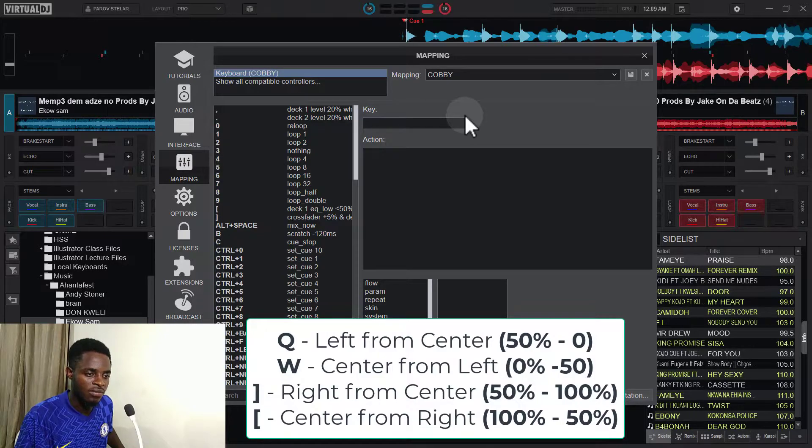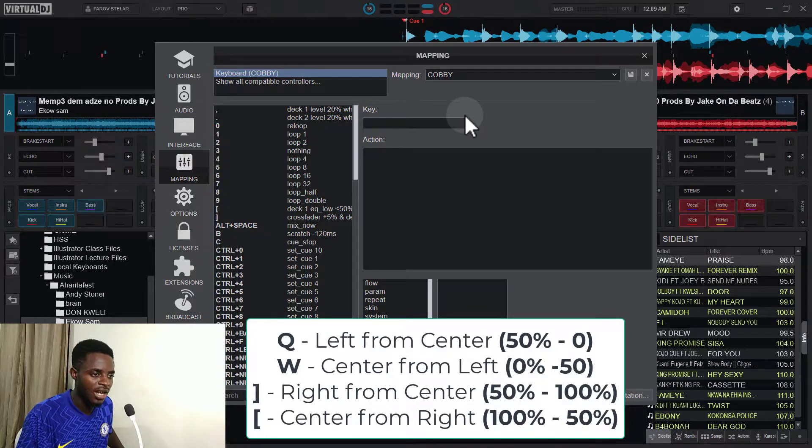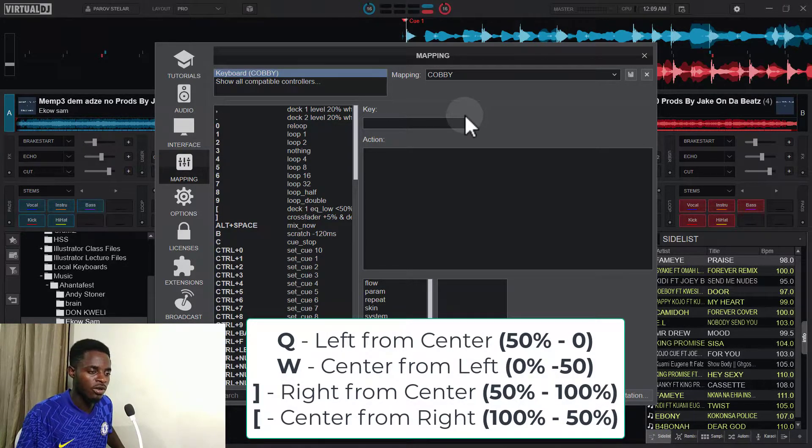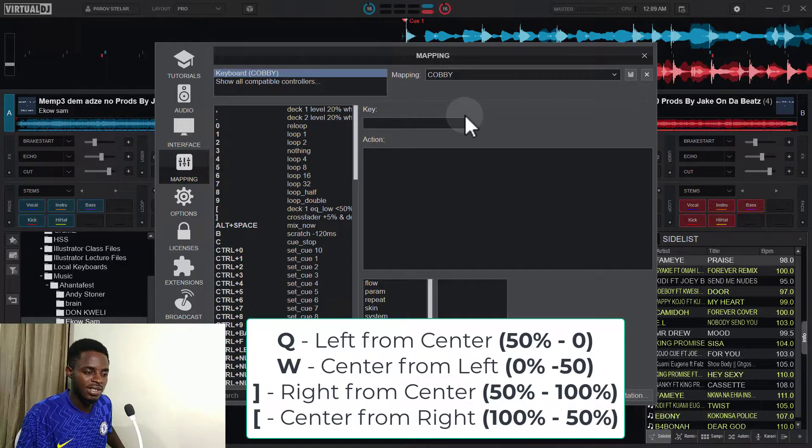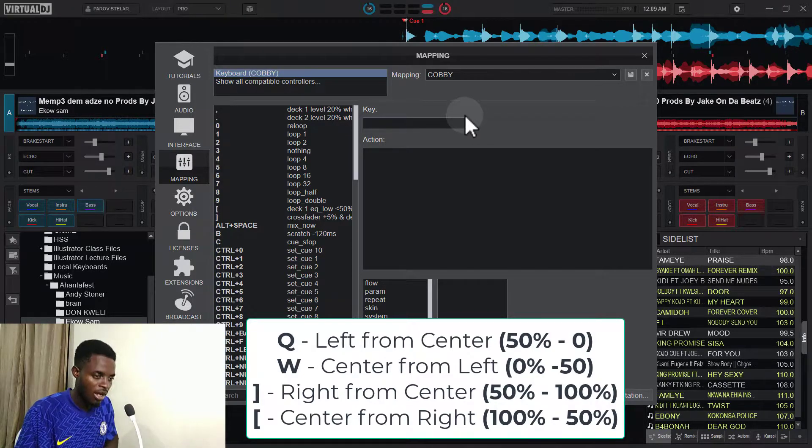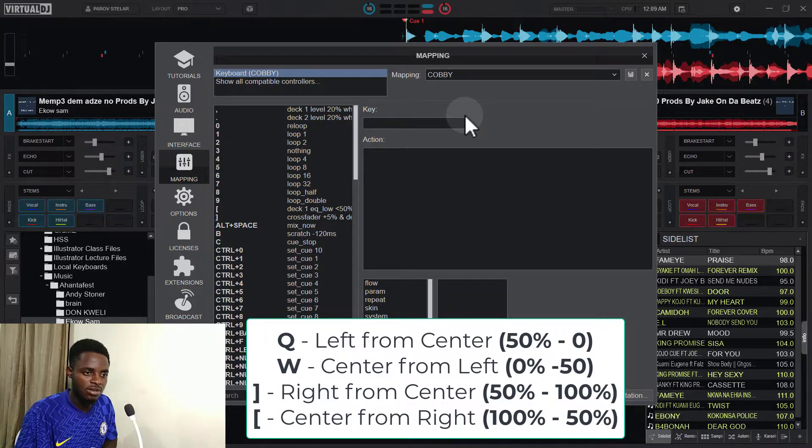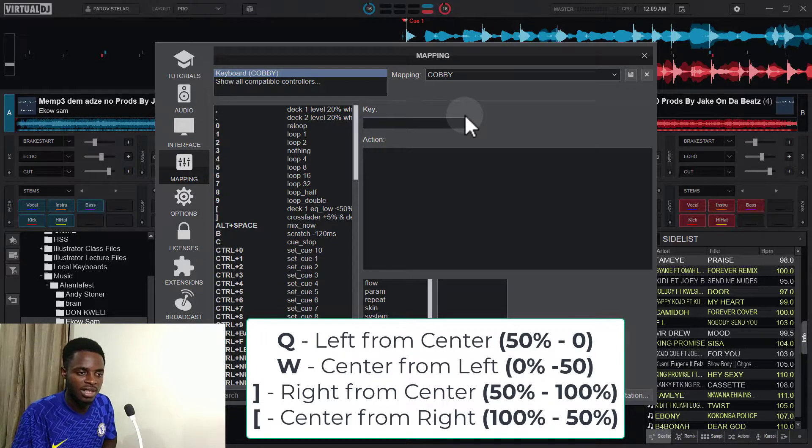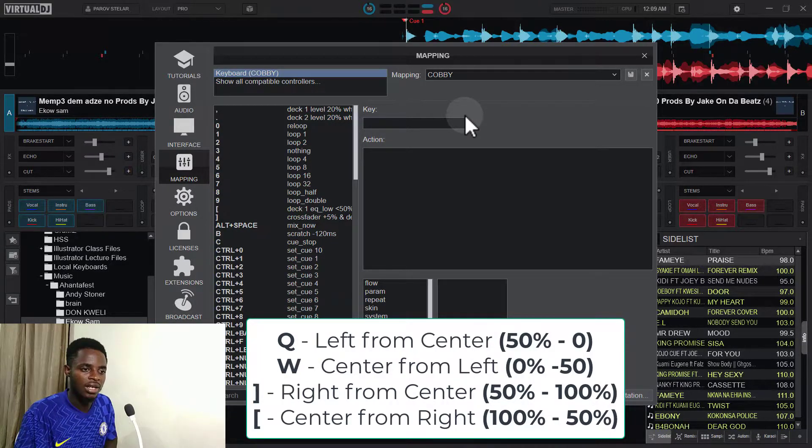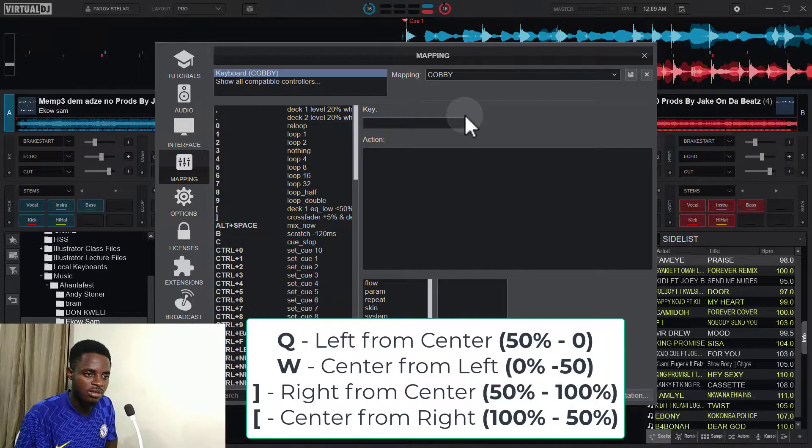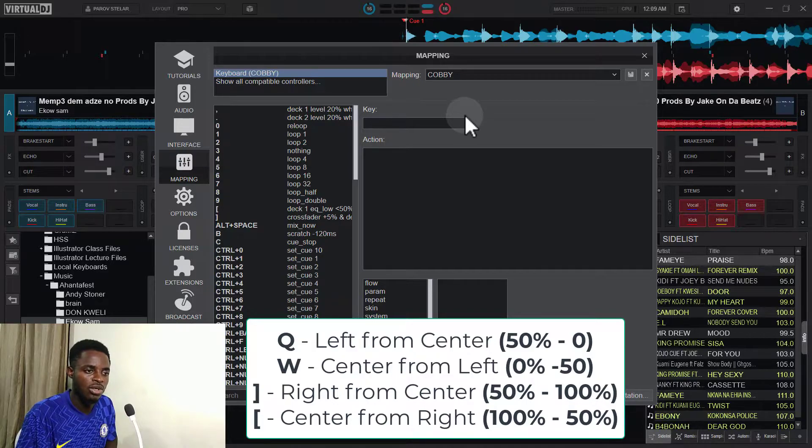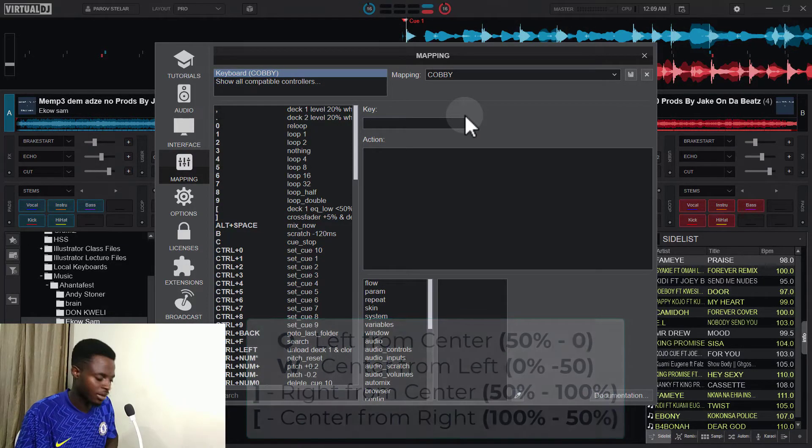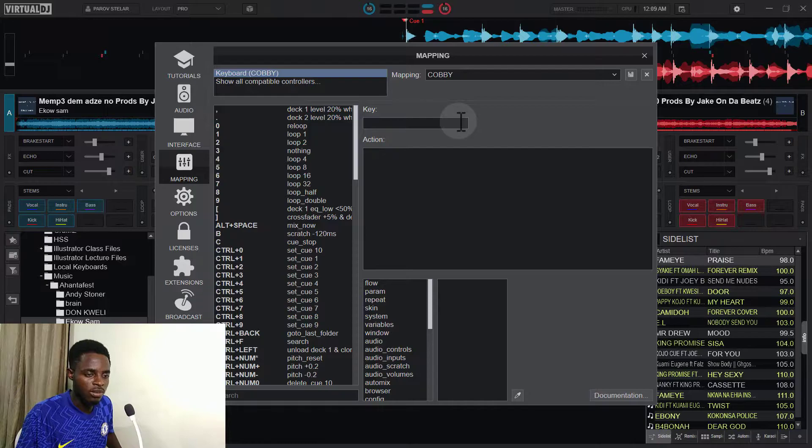For left from center, and then W for center from left. And then I will use the closed angle bracket for the right from center, and then the open angle bracket for center from the right. So for Q.